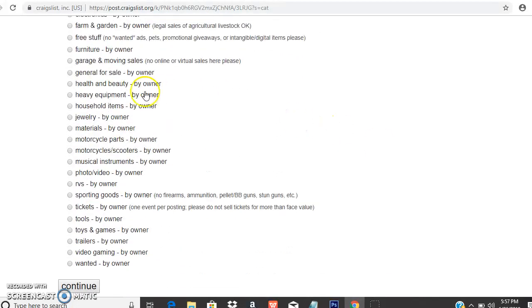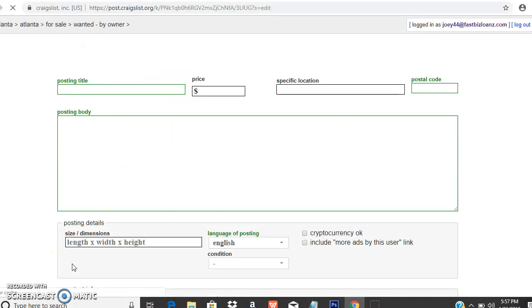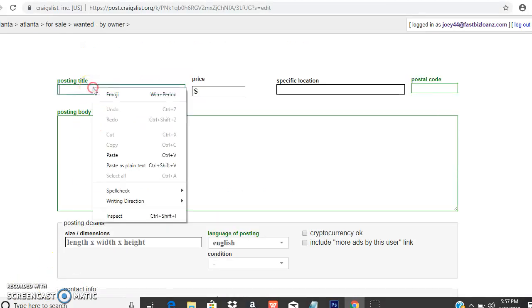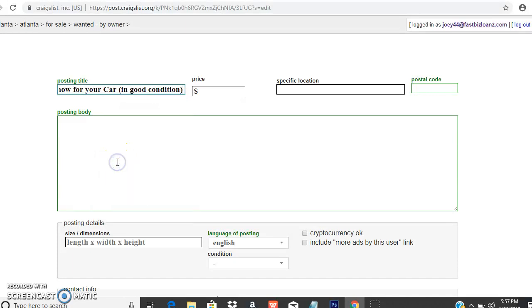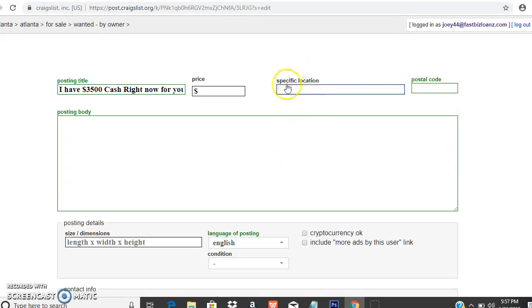I don't do those too often. I've done it back in the day, but it works very well. You get people emailing you within Craigslist for their car. You come right here, just post for sale.